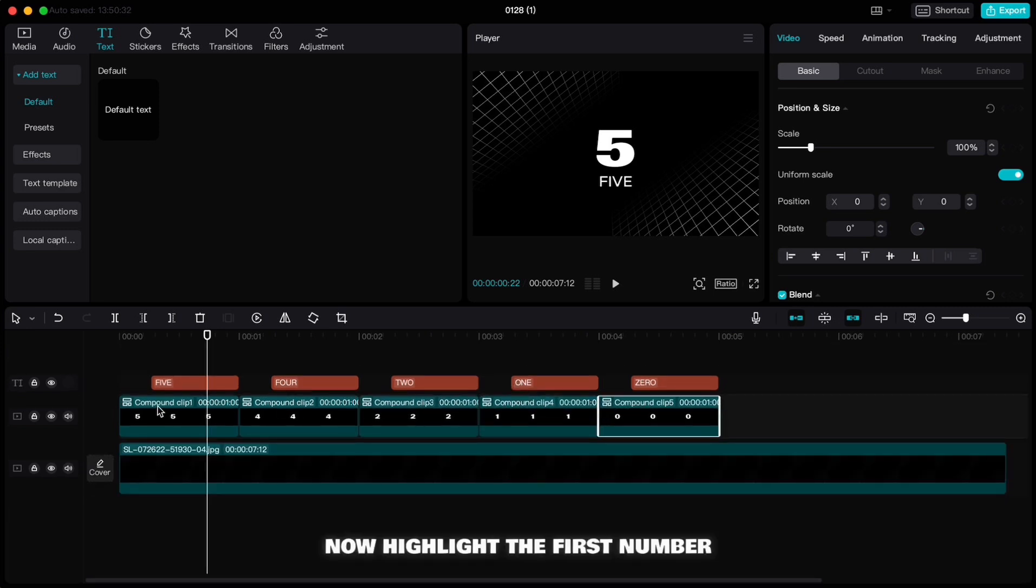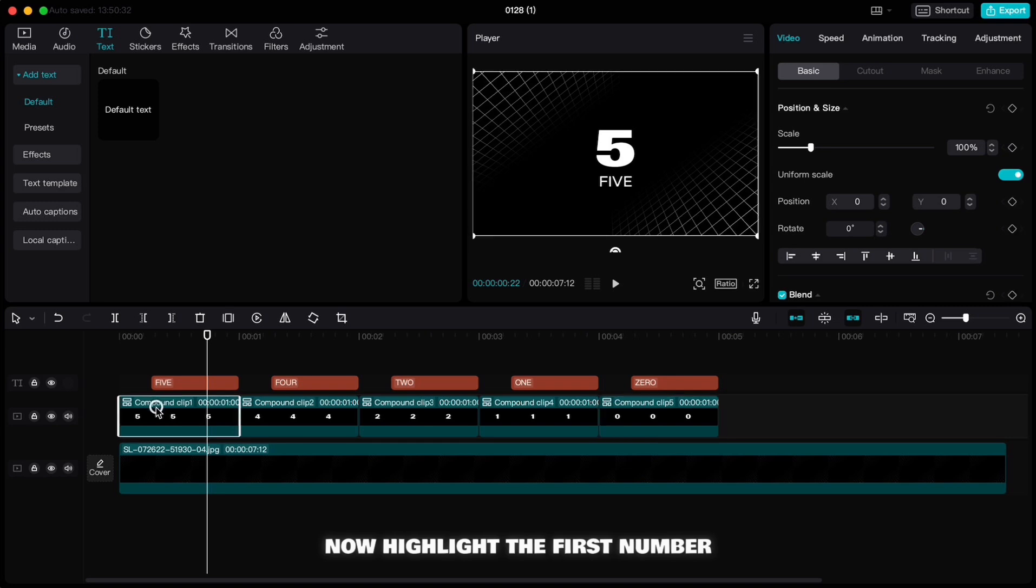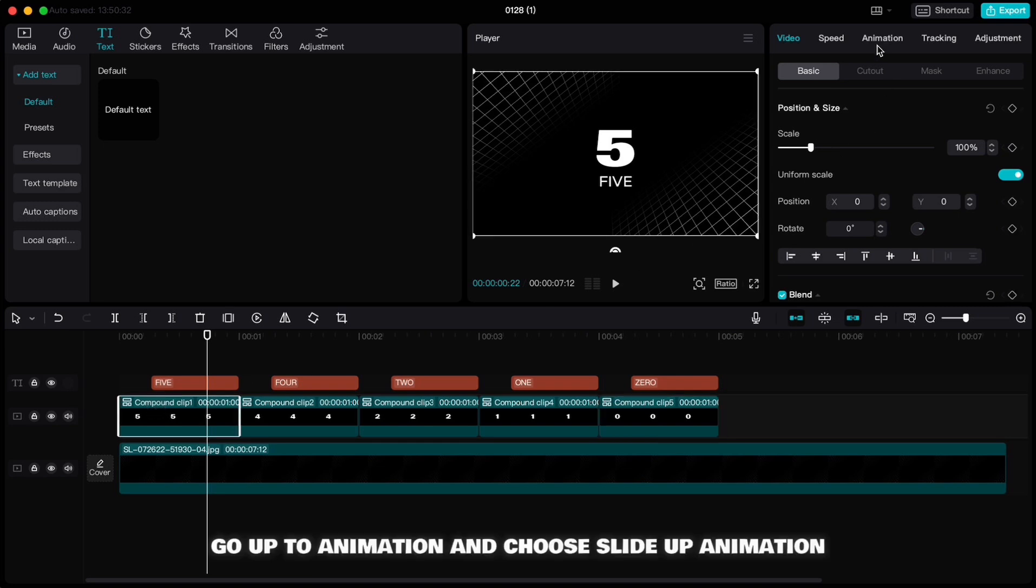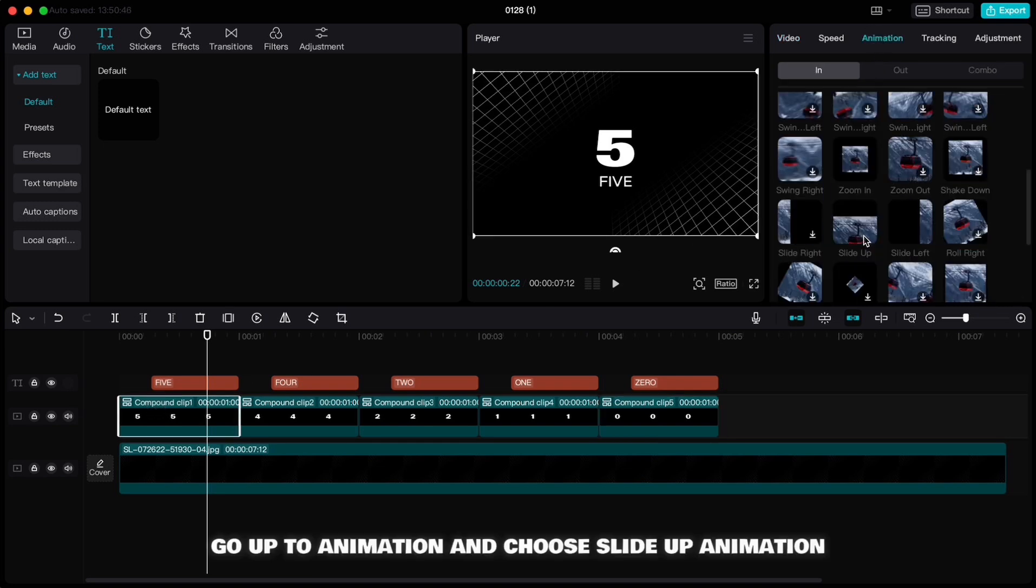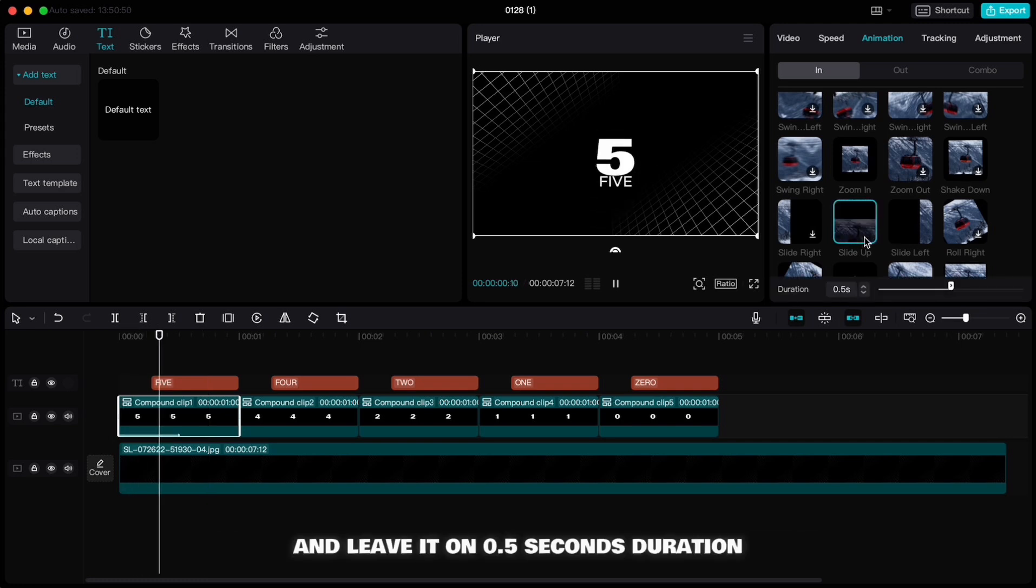Now highlight the first number, go up to animation and choose slide up animation and leave it on 0.5 seconds duration. Do the same for all the numbers.